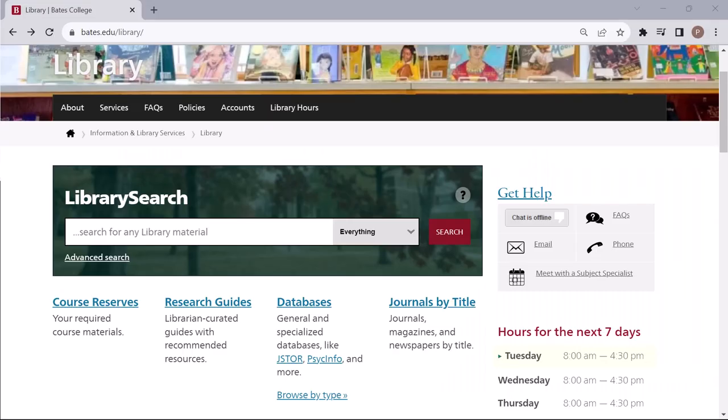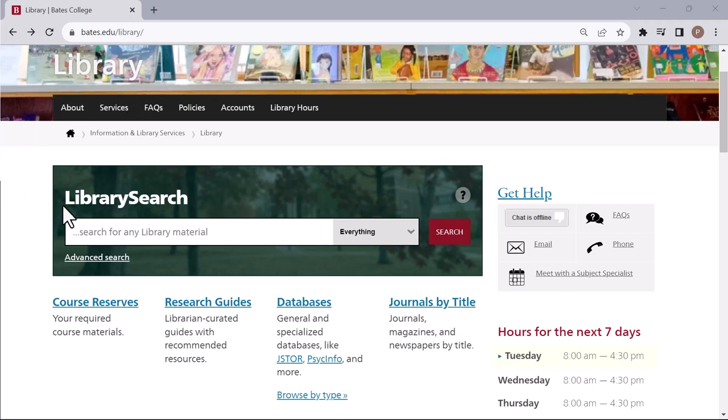Searching for content like books, music, videos, and journal, magazine, and newspaper articles typically starts at the library homepage with the Library Search tool.